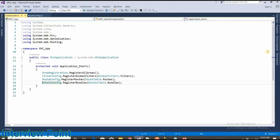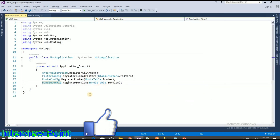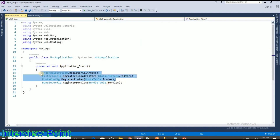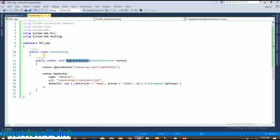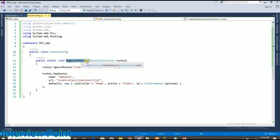Without wasting time, let's move to Visual Studio. I have created one MVC application here. In the global.asax file, when an ASP.NET MVC application launches, the Application_Start method is called. As you can see, there are four methods. There is one RouteConfig.RegisterRoutes call — this is the function found in the RouteConfig file, and this method is responsible for calling that function.